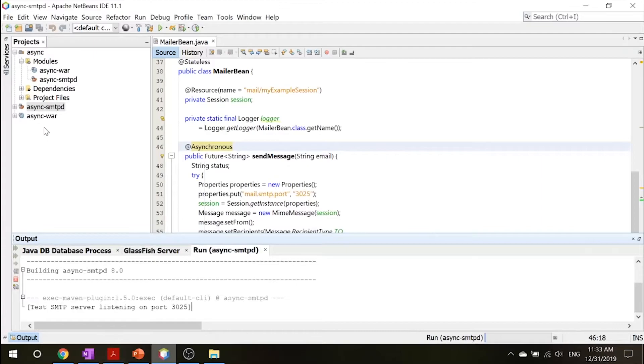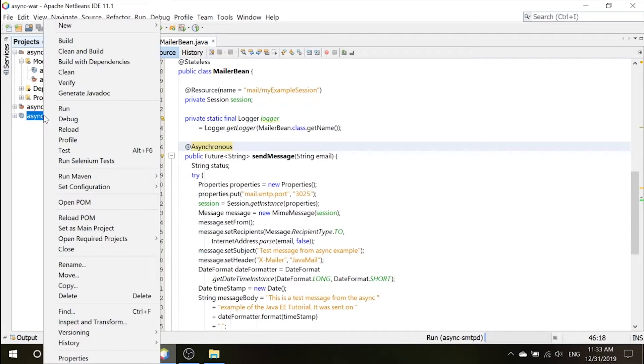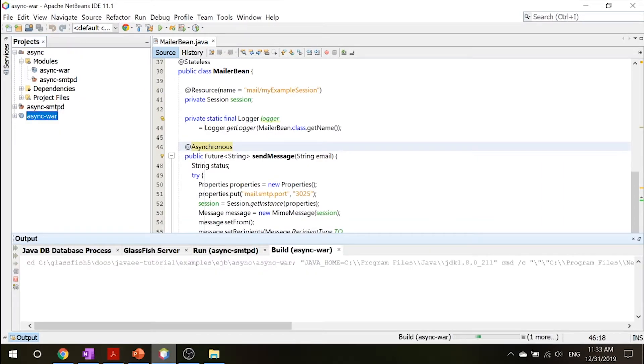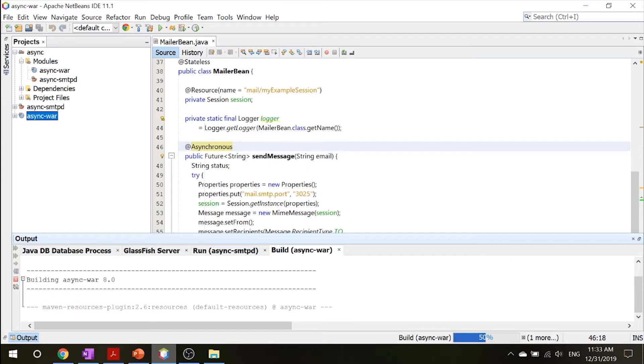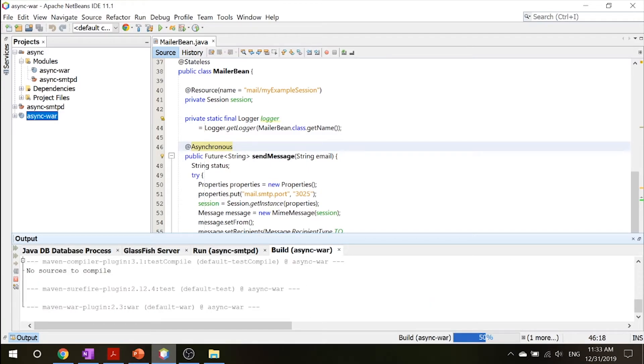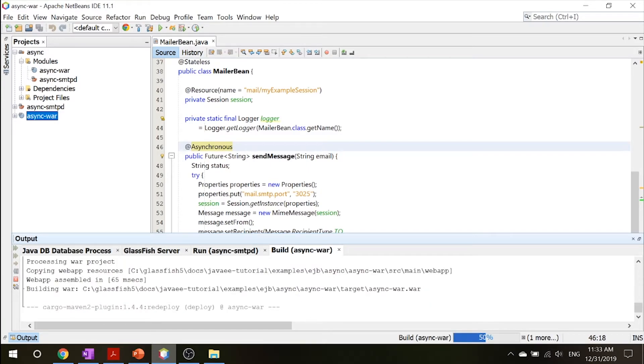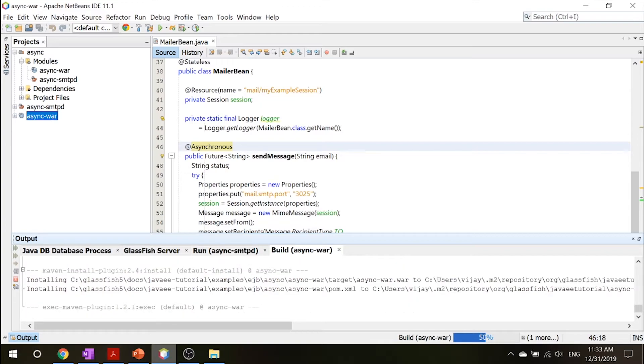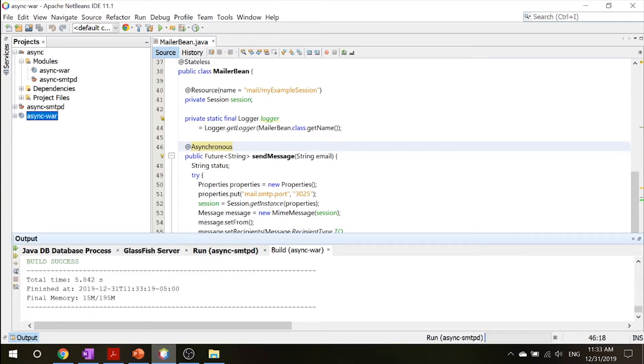Now next, what you got to do is right click your war and then go ahead and click build. So this command configures the Java mail resource using a glassfish server administrative command and builds packages and deploys the async war module.